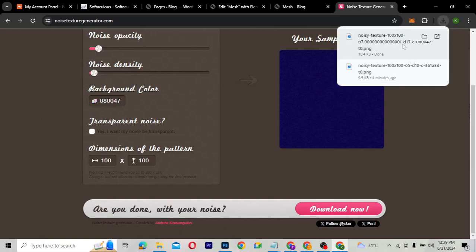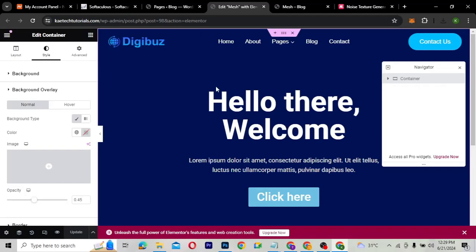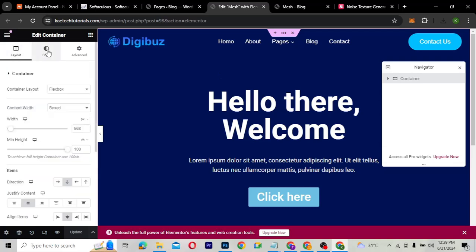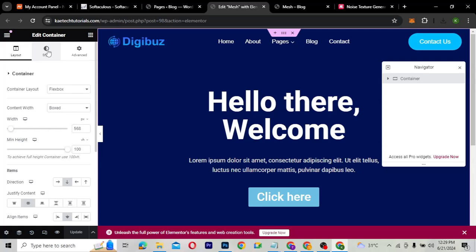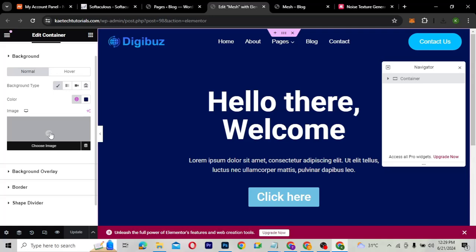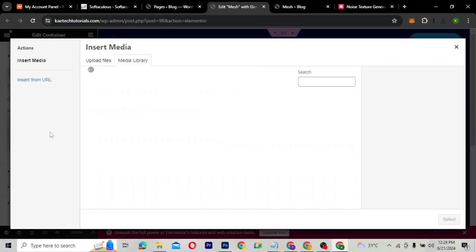This is the file we just downloaded. We'll go back to Elementor, select the container we want to add a noise to, go to the container Style, and all we need to do is add the noise to the background by choosing a background image.